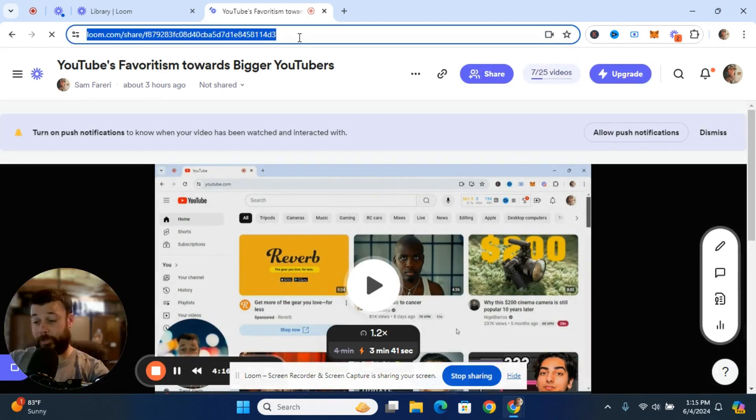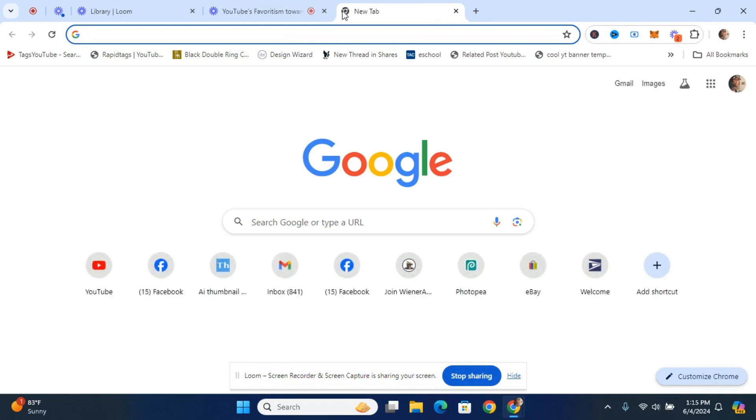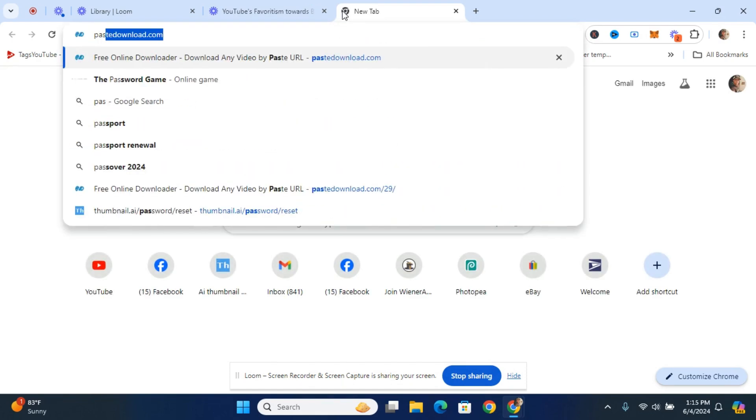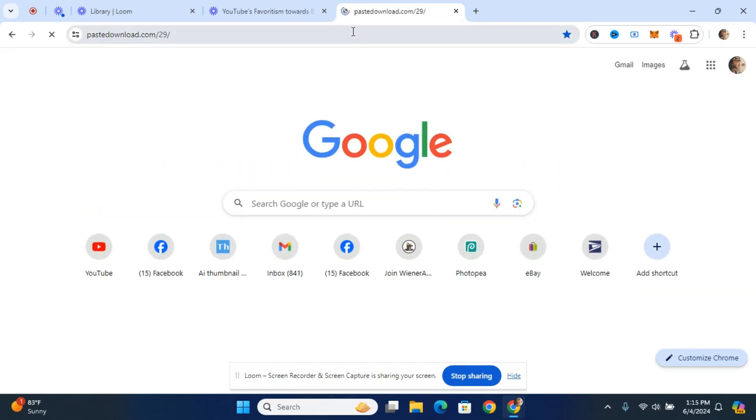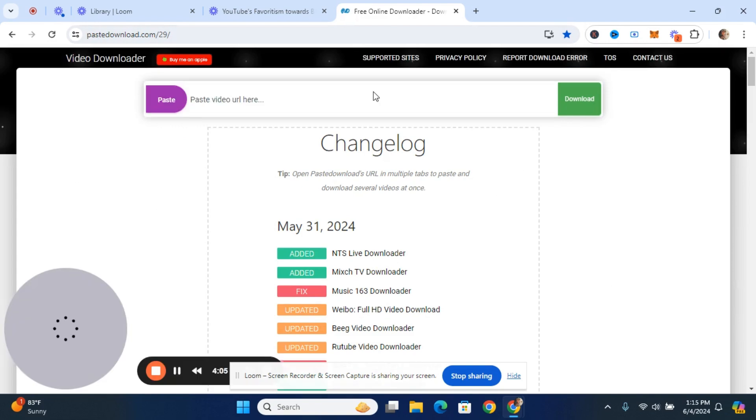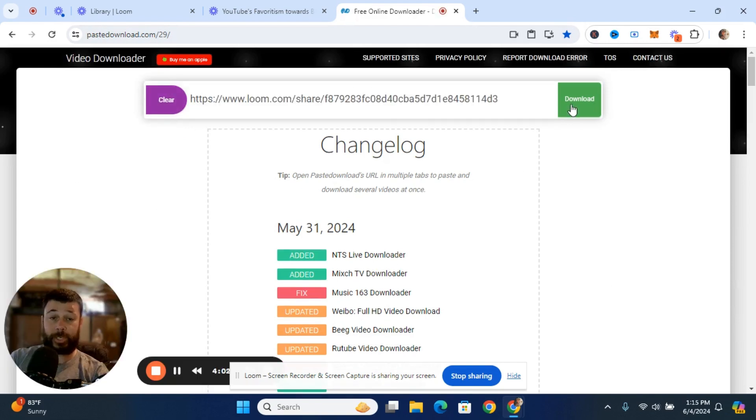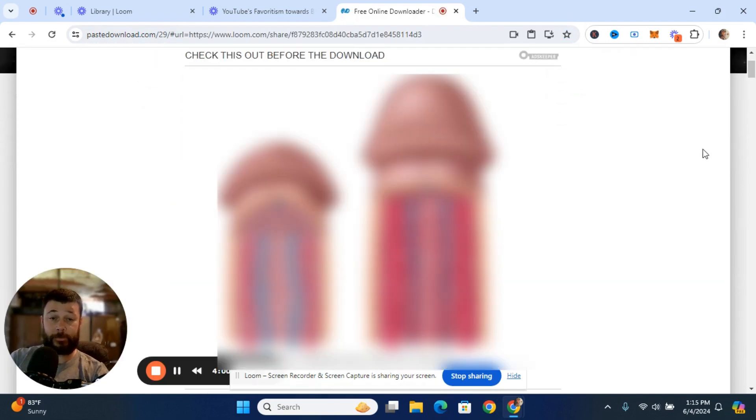So I'm just going to go ahead and copy this link. And I want you to go over to a website called Paste Download. And then once Paste Download comes up, all you have to do is very simple. Just hit Paste and then Download.